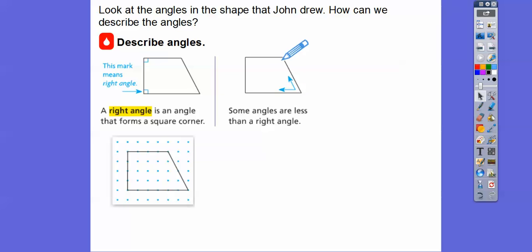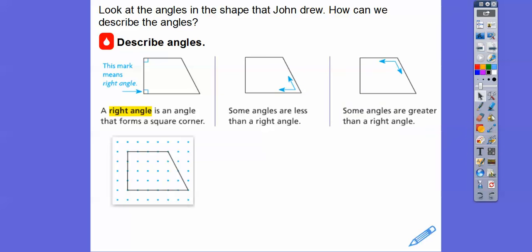This angle up here, though, is bigger — that would be an angle that's greater than a right angle. We'll talk about using the corner of a piece of paper in just a little bit, because the corner of a piece of paper is a nice right angle right there.